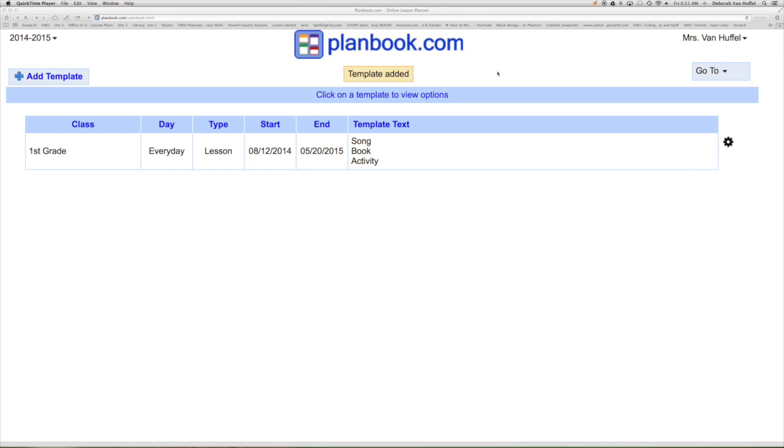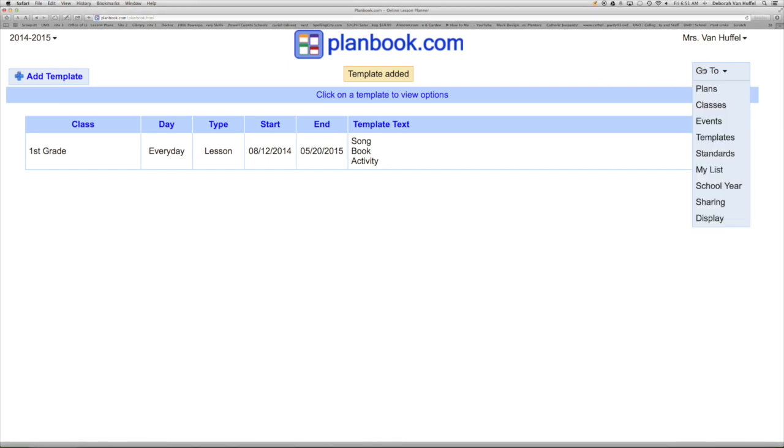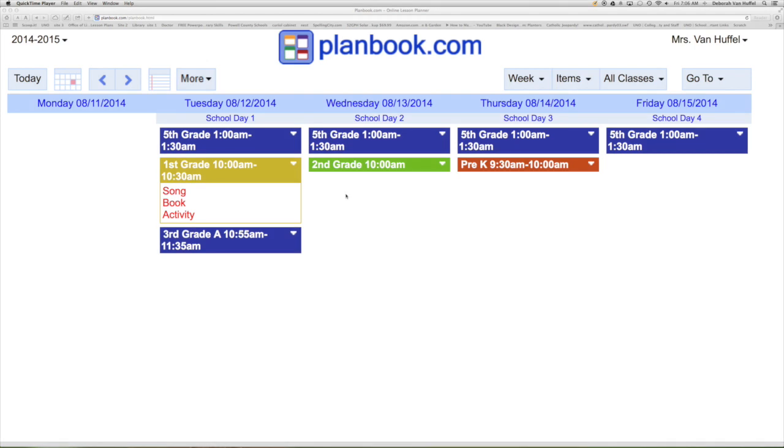We are now ready to begin writing our lessons. Go to the Go To bar and click plans. To begin writing a lesson, choose a class.